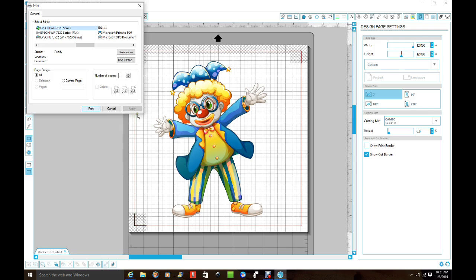Now if you're doing an 8.5 by 11, you can leave the page setting in your printer just the same because that's the default setting that your printer is going to go back to after you finish printing any other size.